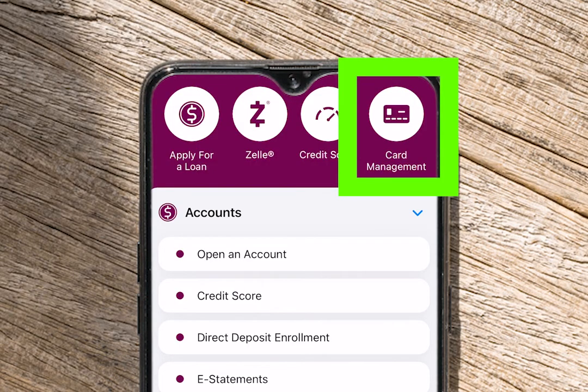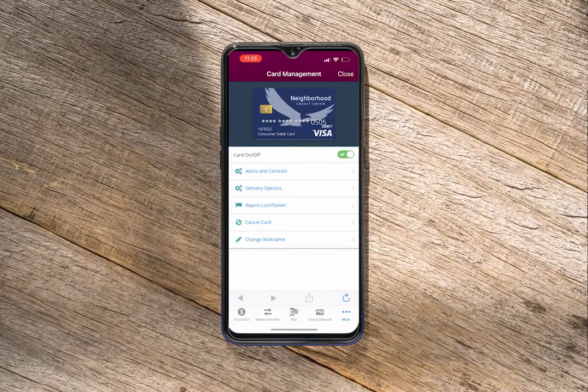Select the card management icon at the top right. Once in card management, you can turn your card on and off with just a tap.